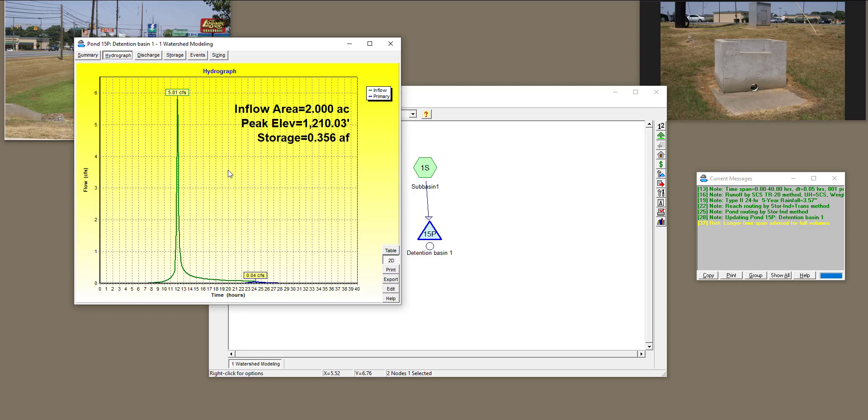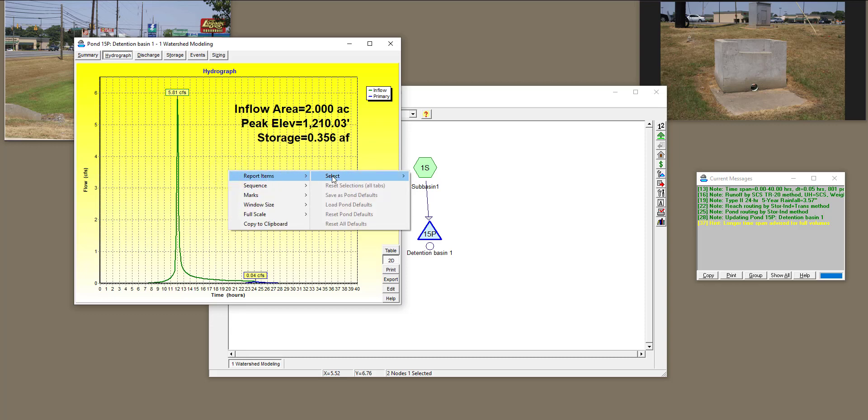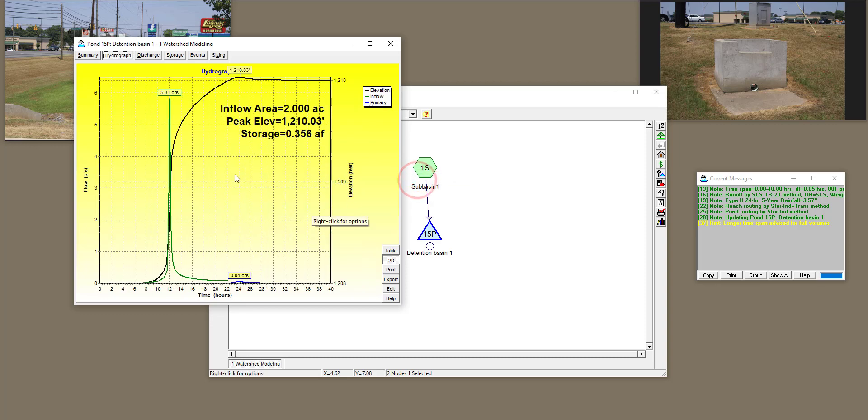Another thing that you can do, I'm going to right-click over here, go to Report Items, select Elevation. This is the elevation of water inside this detention basin. Obviously, after the peak, the elevation is going to rise.